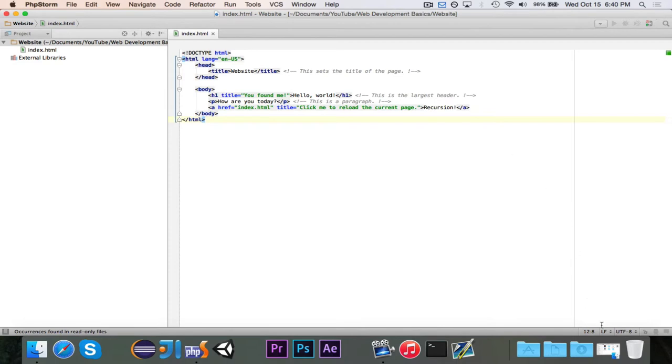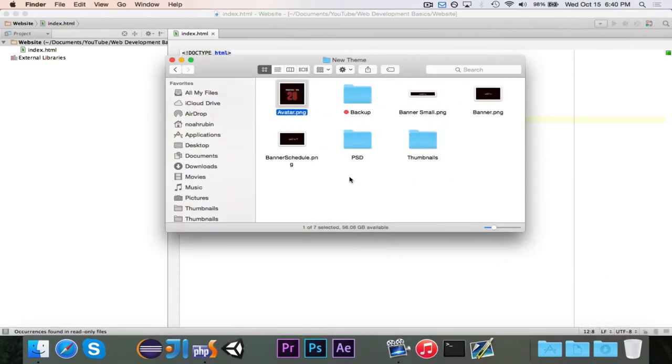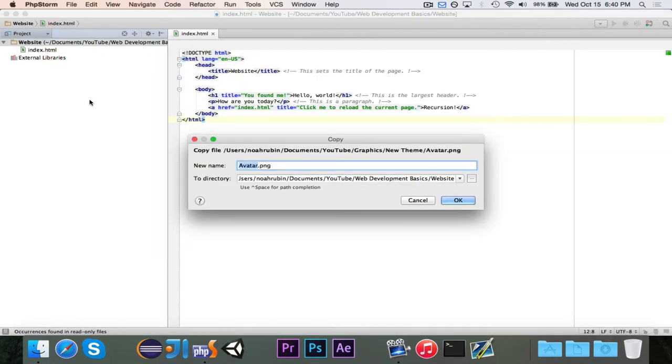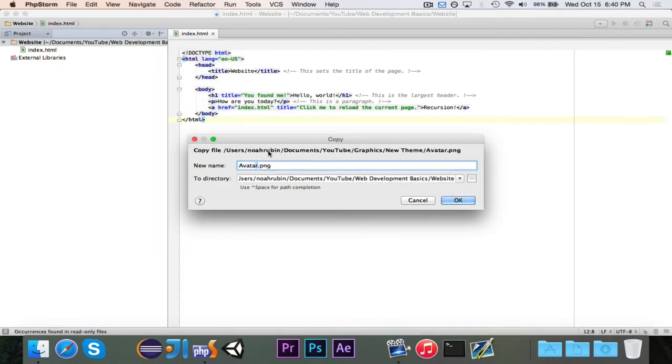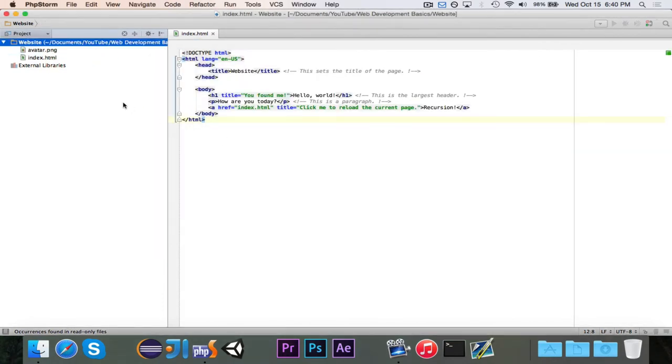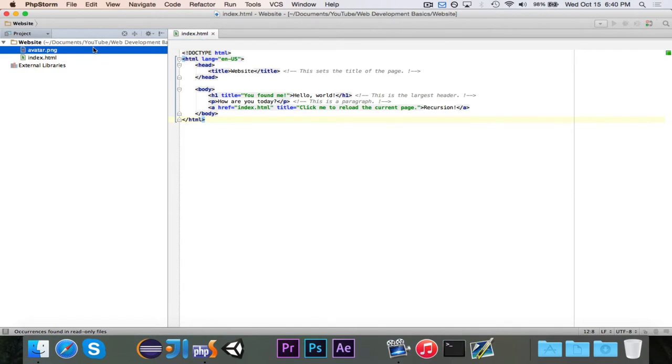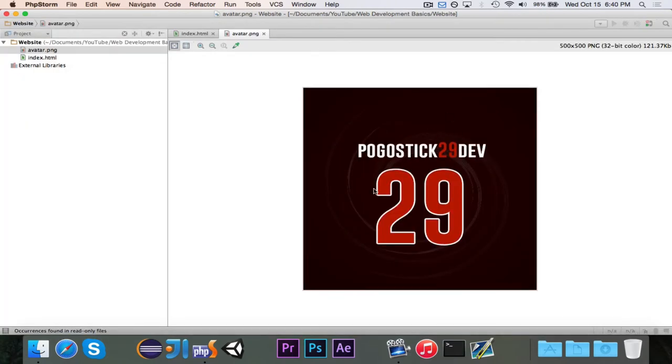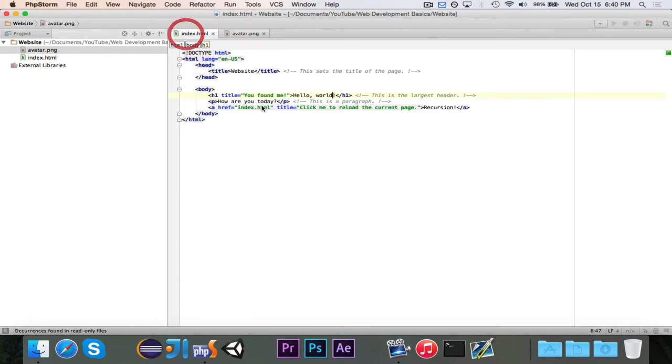So to start let's grab an image. This is the image for my channel so I'm going to grab the avatar and I'm going to name it with a lowercase a because I like lowercase letters. So this image right here it's a 500 by 500 png and that's what it looks like.